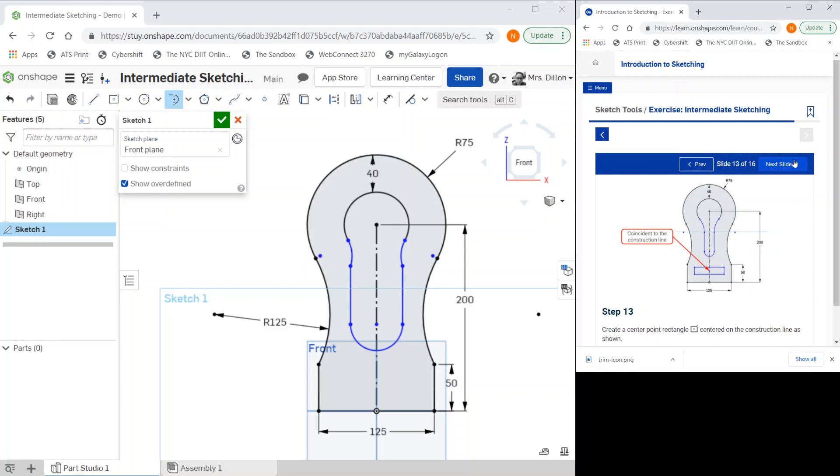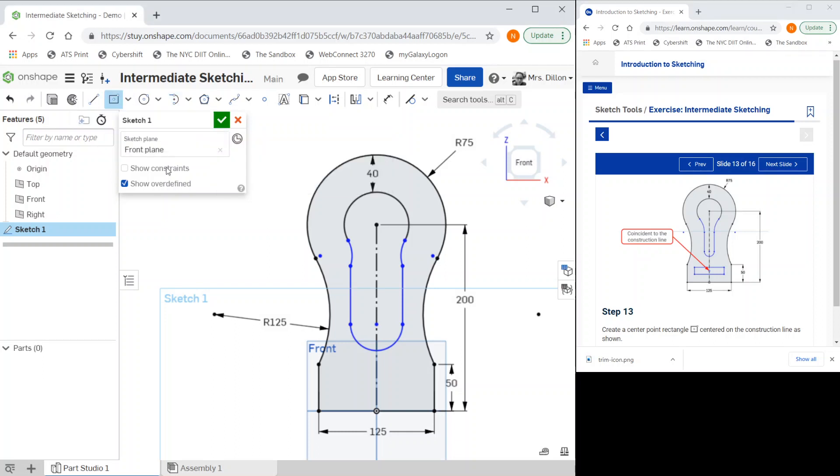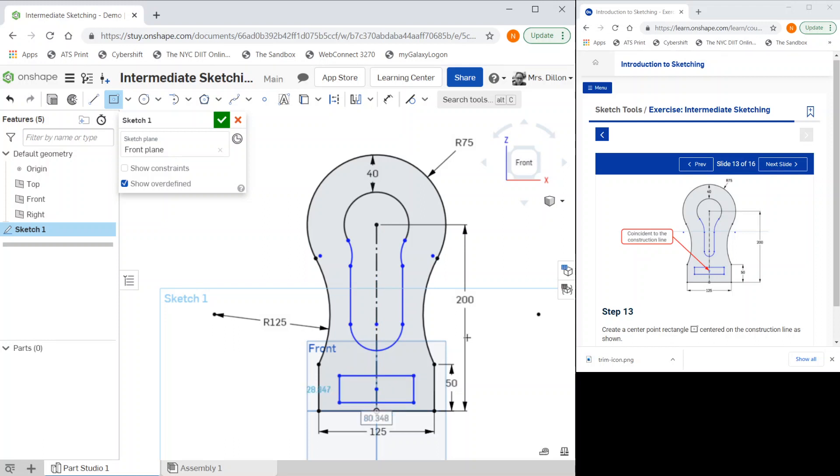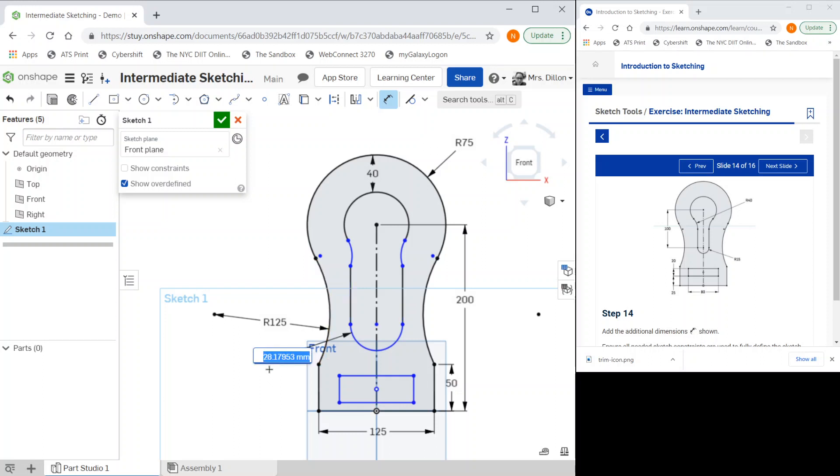Now we have to add our rectangle, a rectangle with a center point. You can find that if you go here, center point rectangle, and I'm going to place it from my center line and create a rectangle. I can now go in with my dimensions.